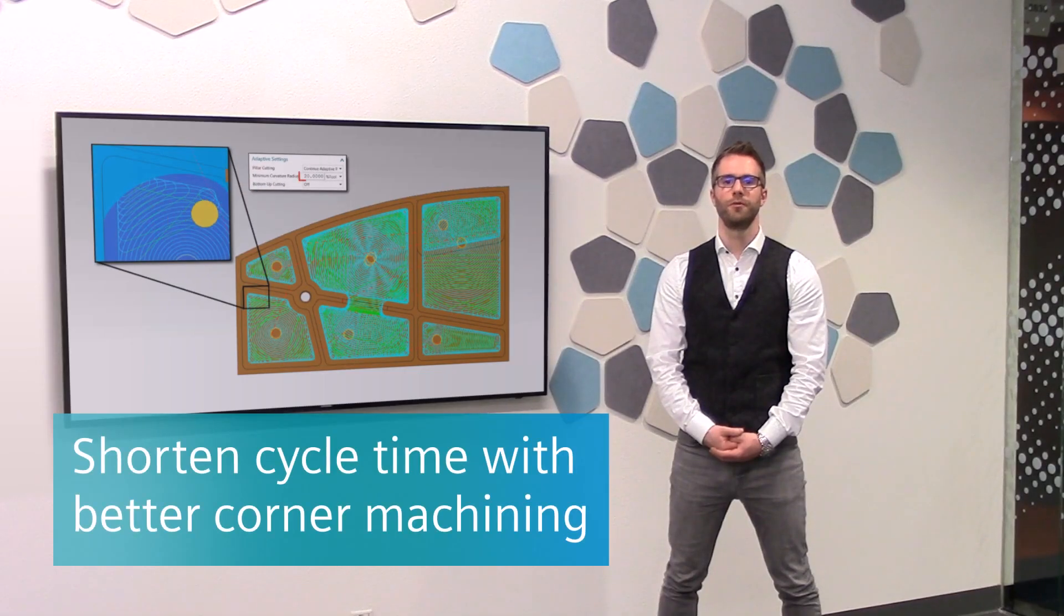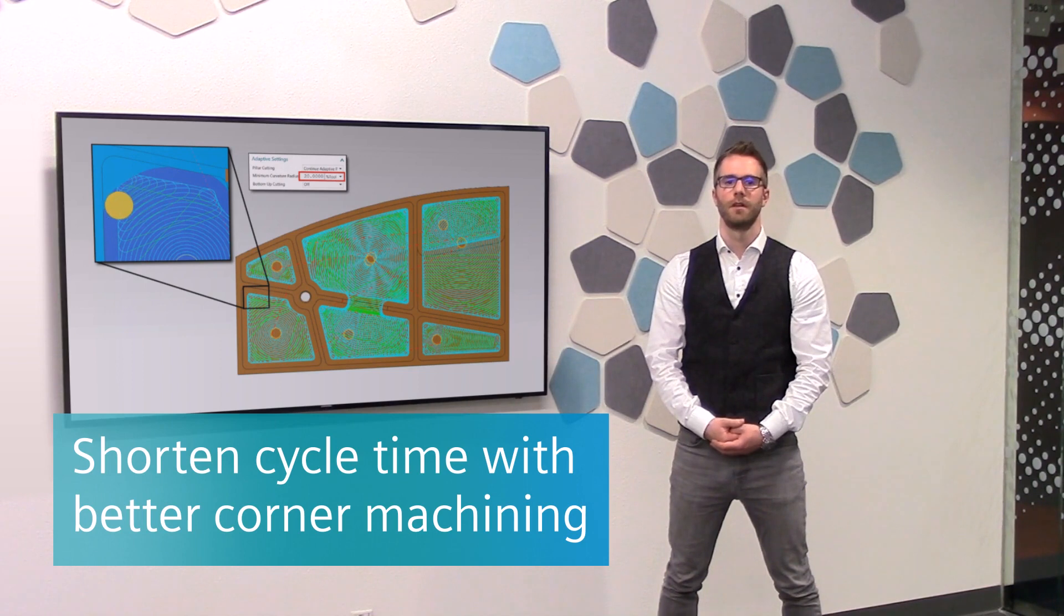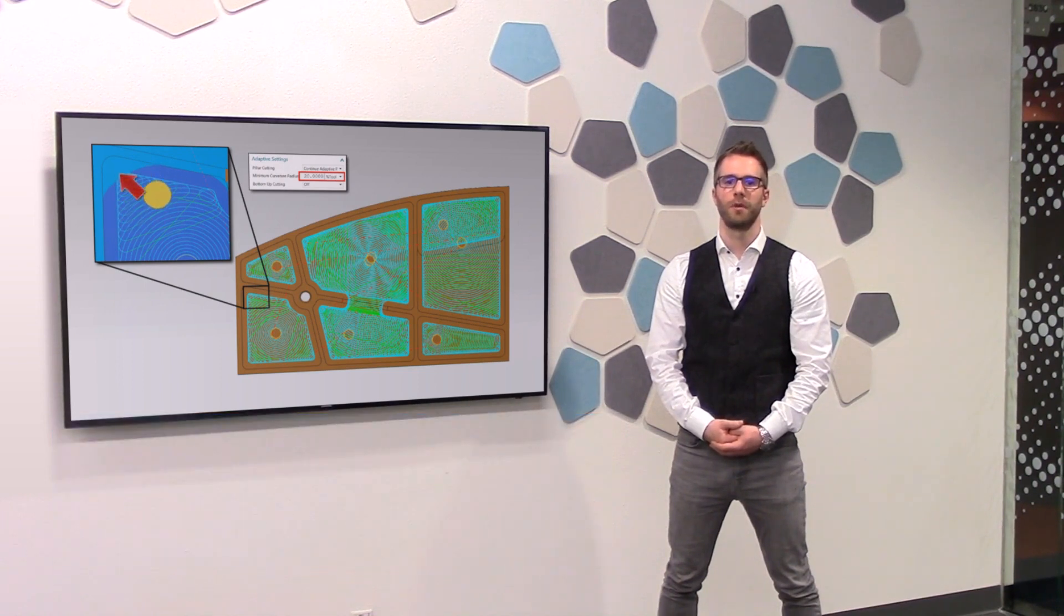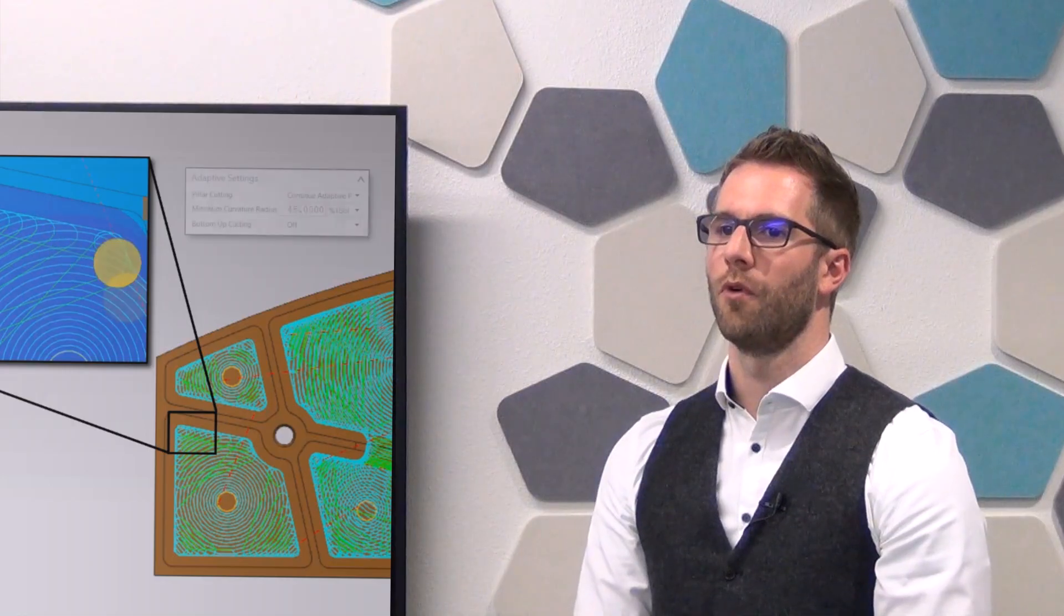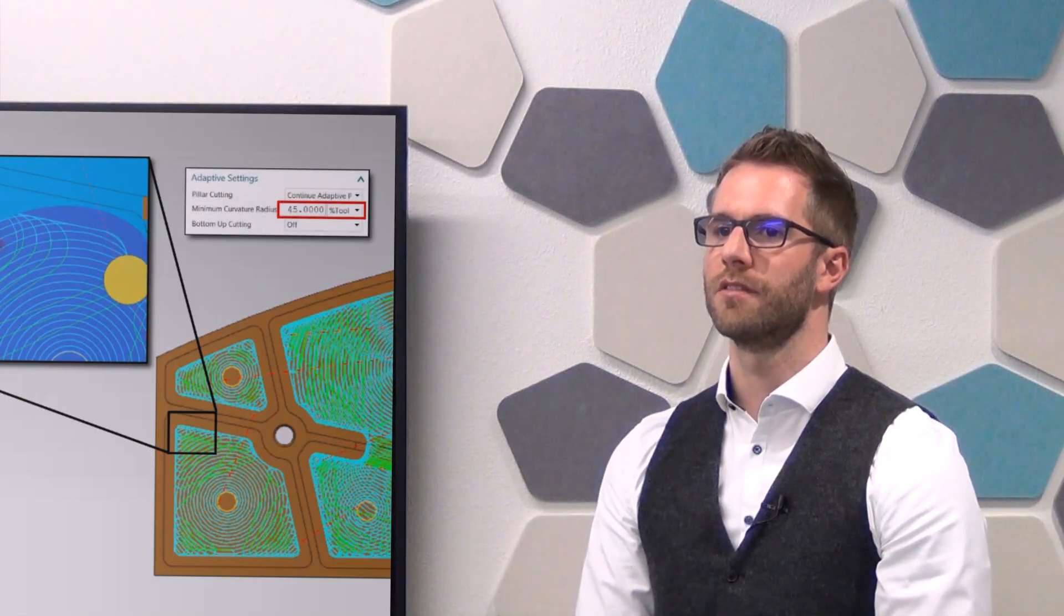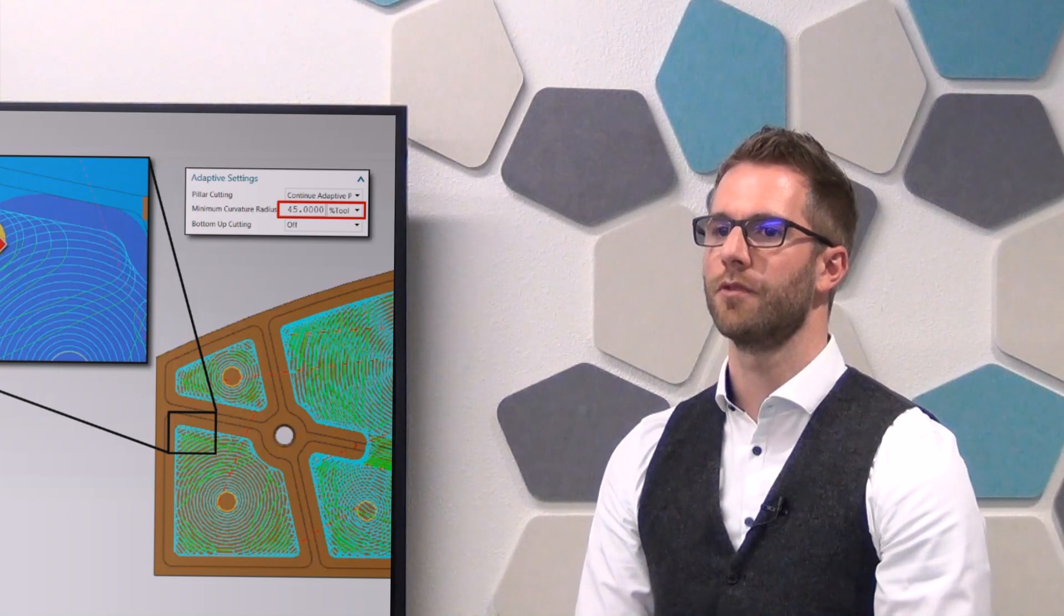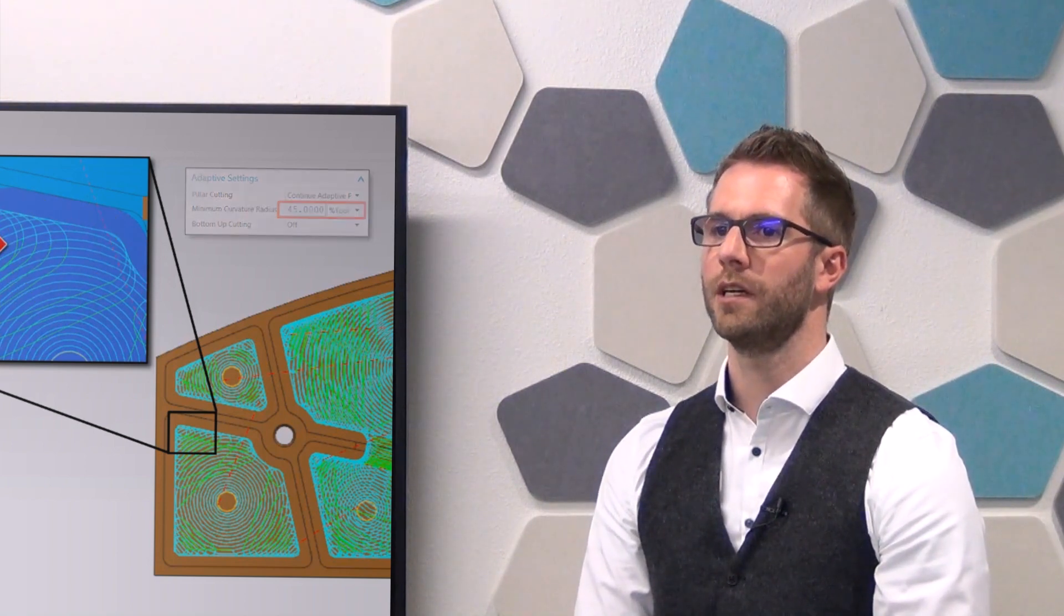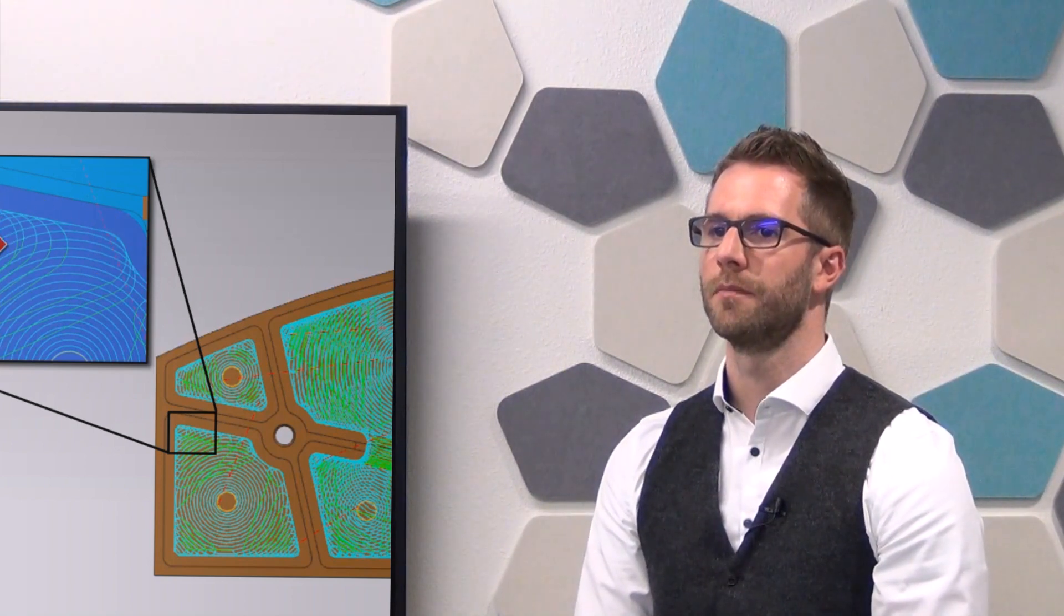We introduce a new feature with the minimum curvature radius. This will give our customers the capability to influence how adaptive milling is working in corners. For harder materials, it is very useful to use a bigger curvature radius to reduce tool wear and to save machining time.